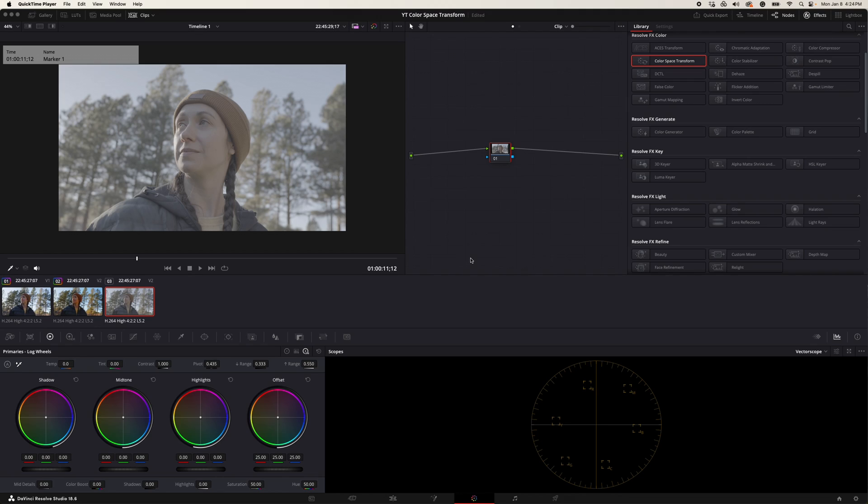Okay, so I'm in DaVinci Resolve Studio 18 and I'm in the color tab right now. You can see that I put in the FX30 footage straight off the camera. It was recorded in S-Log3 Cine here.